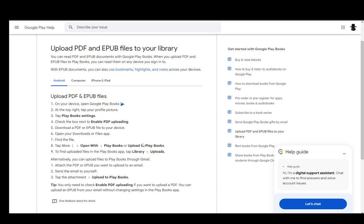You can also upload it through Gmail by attaching the PDF or EPUB to an email, sending it to yourself, and then tapping the attachments you've received and upload to Play Books.